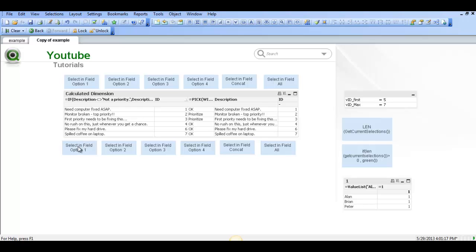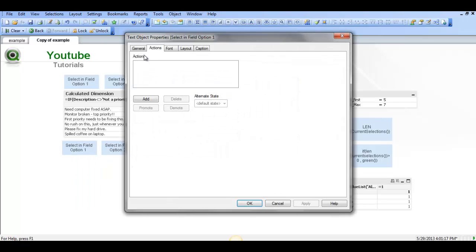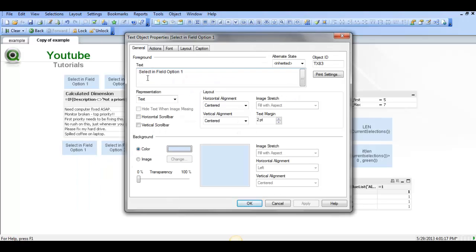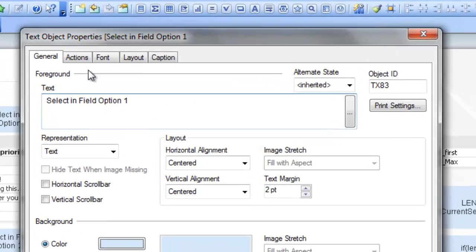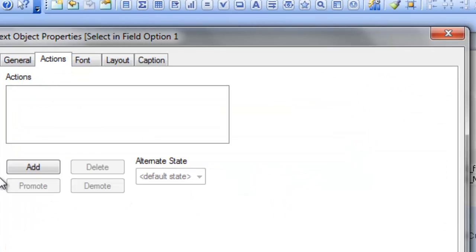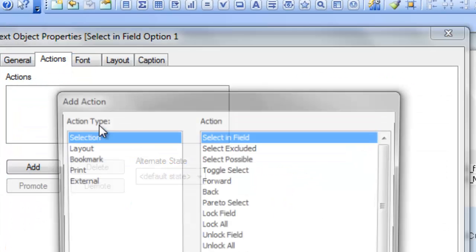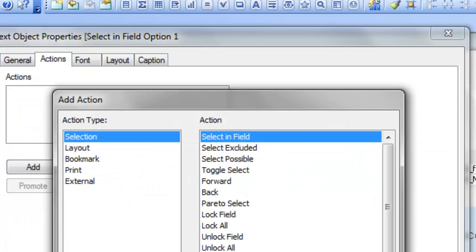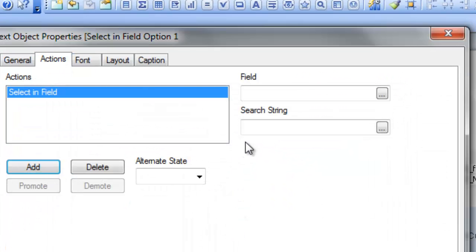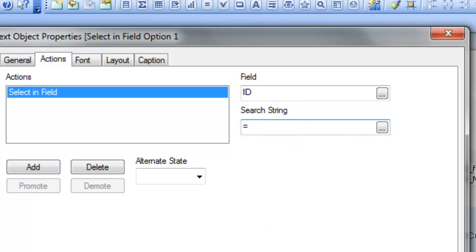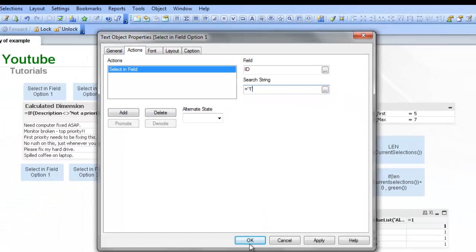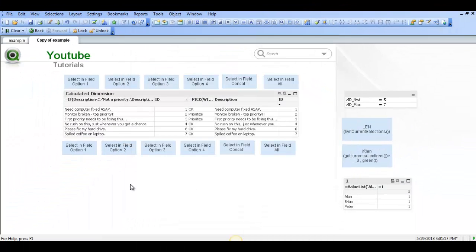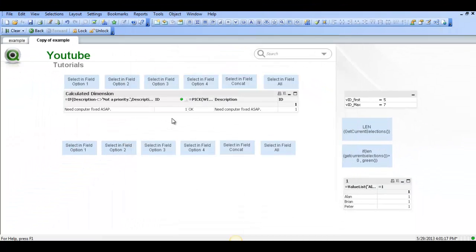So here we have a text object called Selecting Field option 1. We're going to add an action, it is Selecting Field, the field ID is ID and just say equals 1. So we click OK, we can now click on this button and it will show us where the ID field is equal to 1.